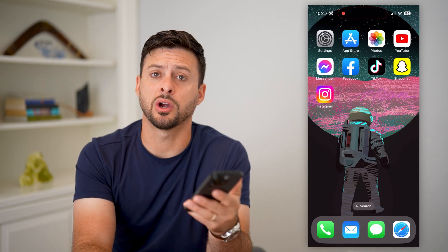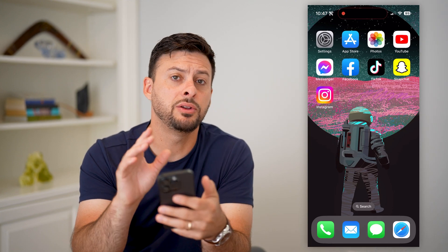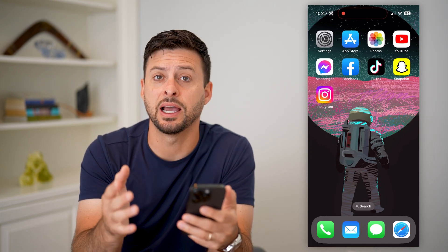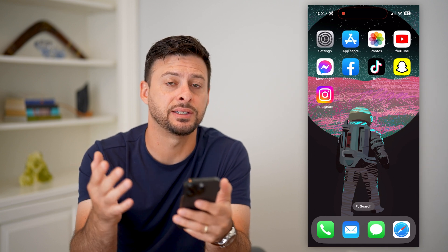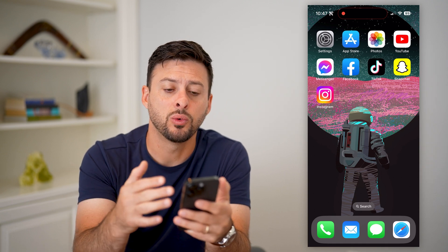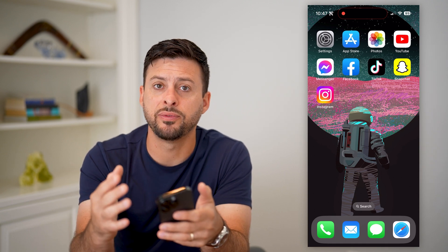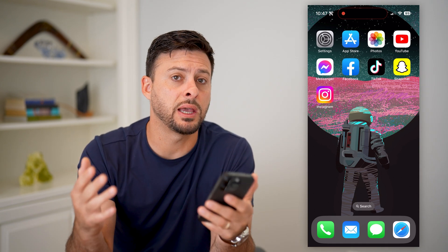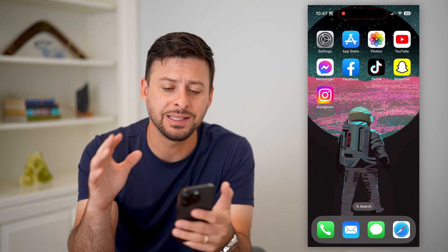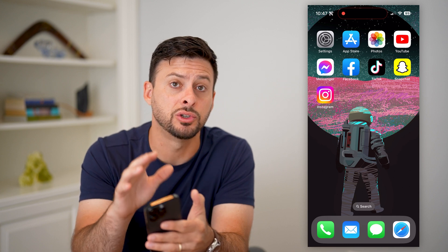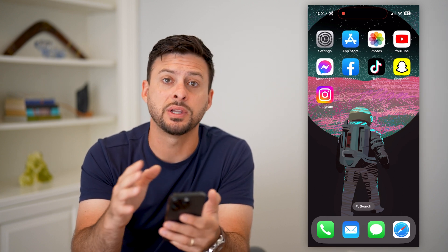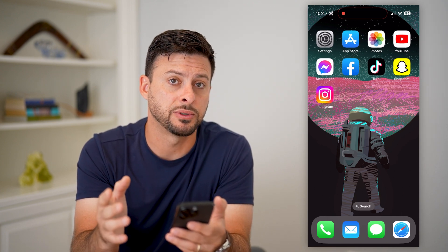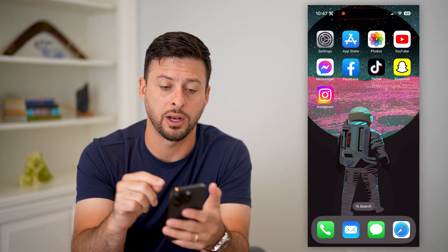Here's how to enable Assistive Access on your iPhone. Assistive Access is a new feature in iOS 17 that basically prevents you from doing a bunch of different things and limits your control on the iPhone to just a few apps. I'll show you how to turn that on.